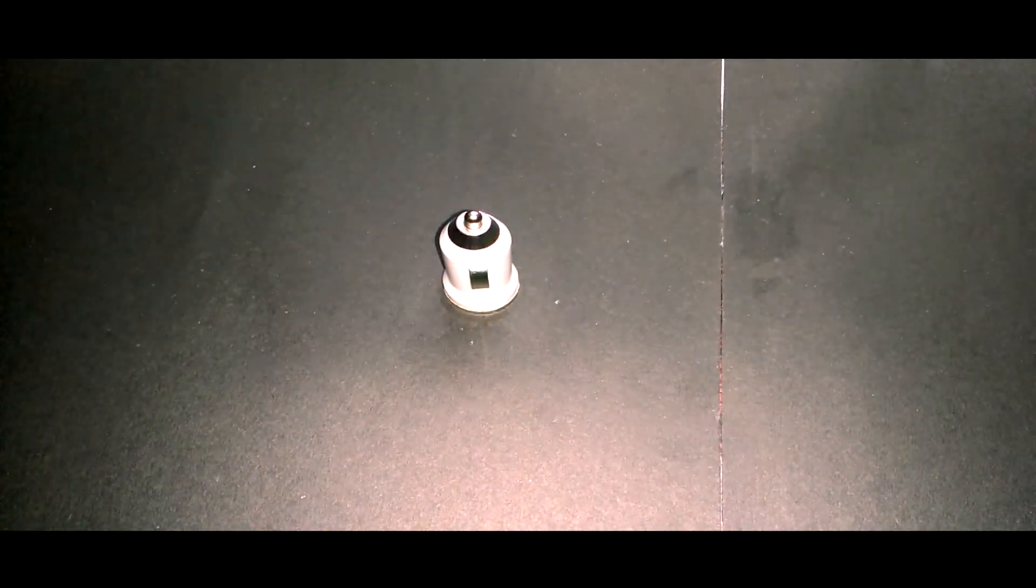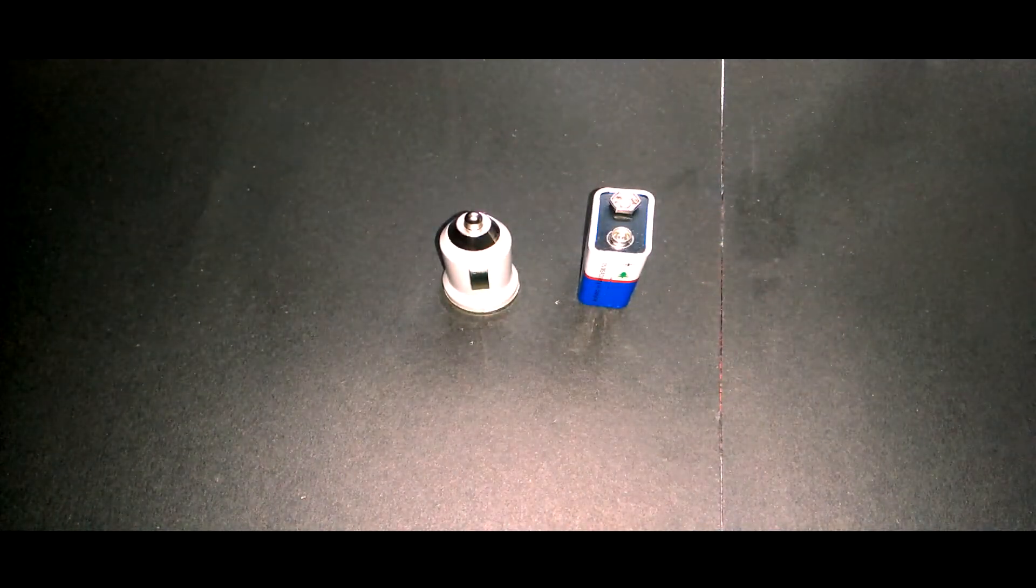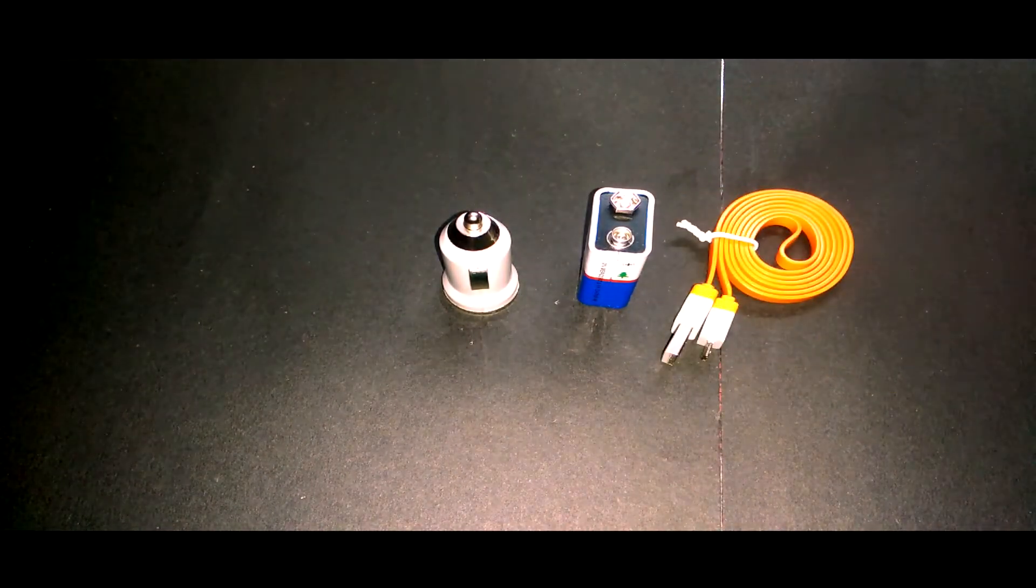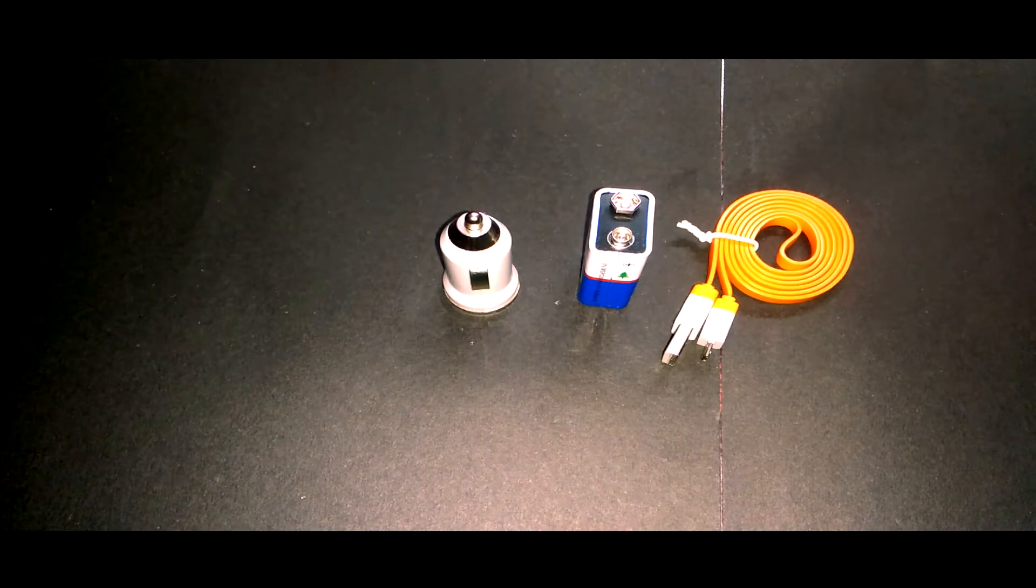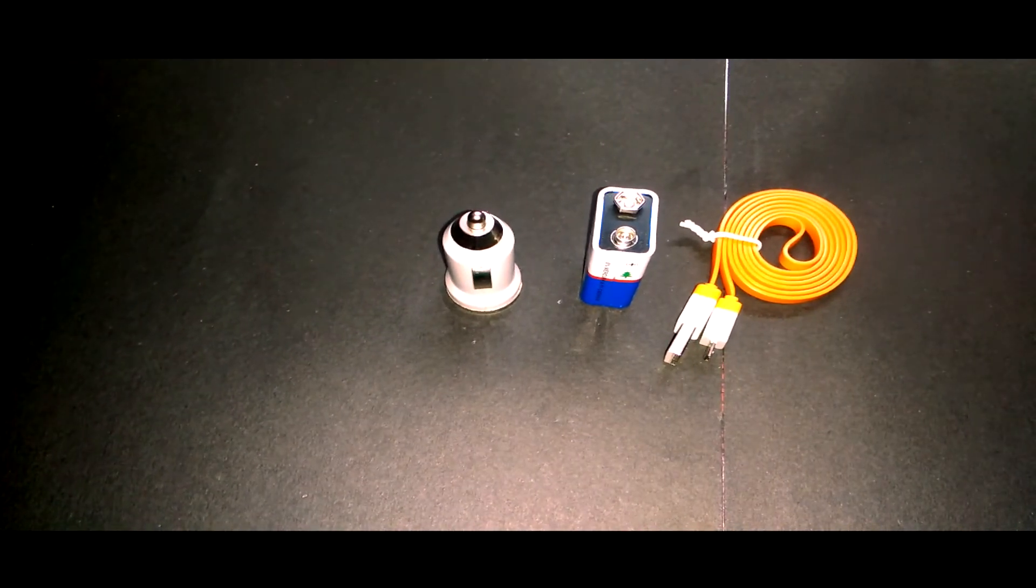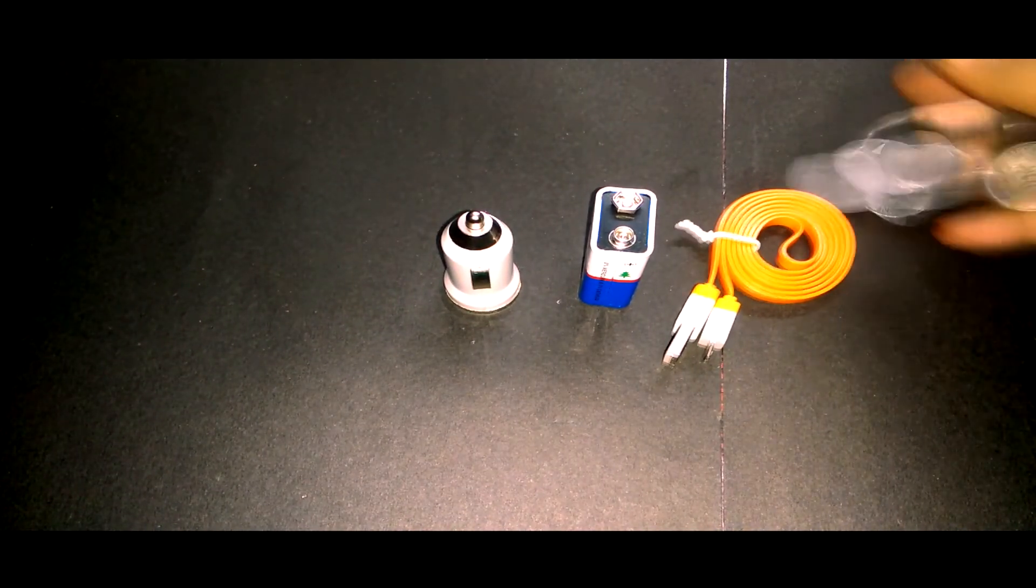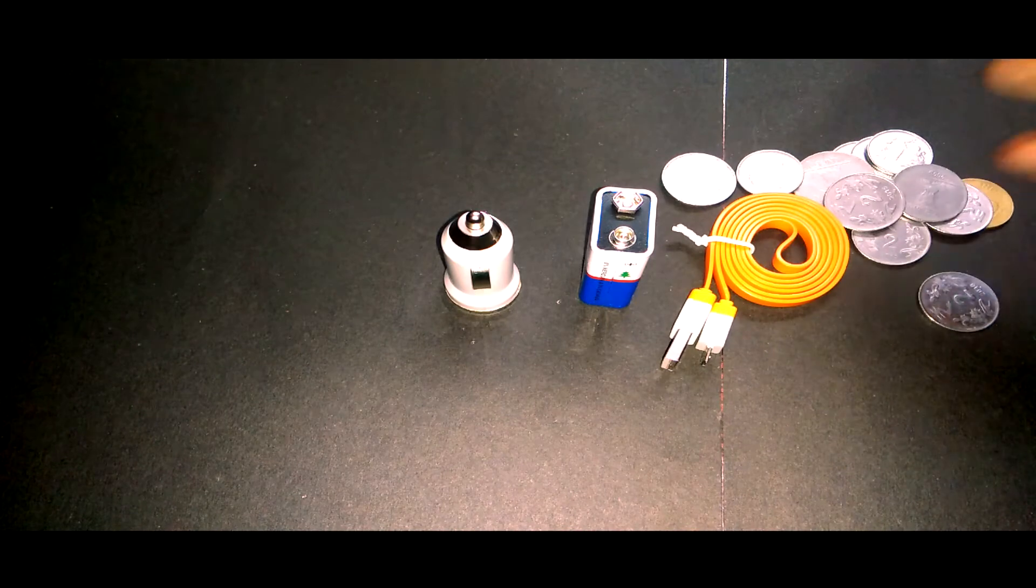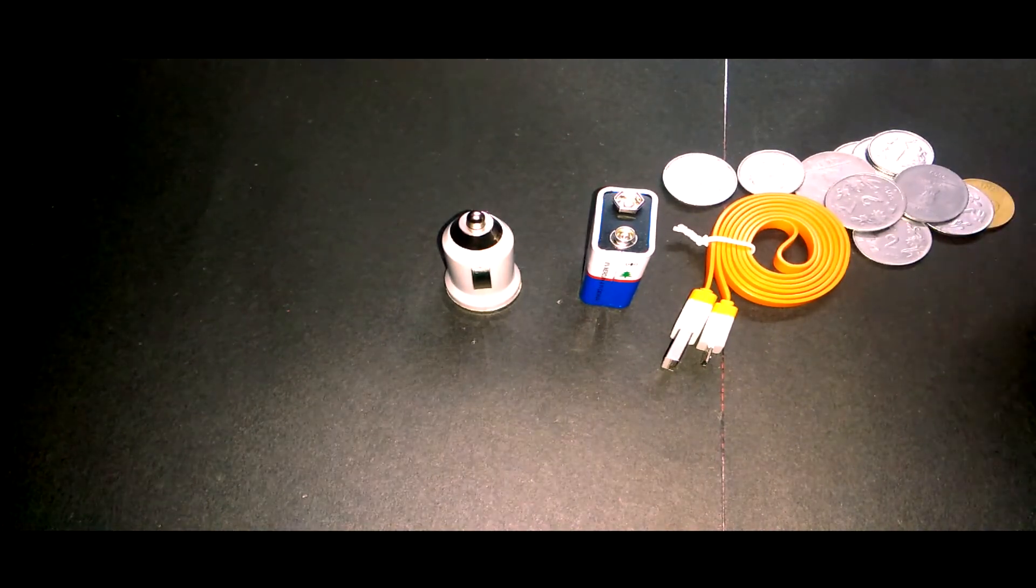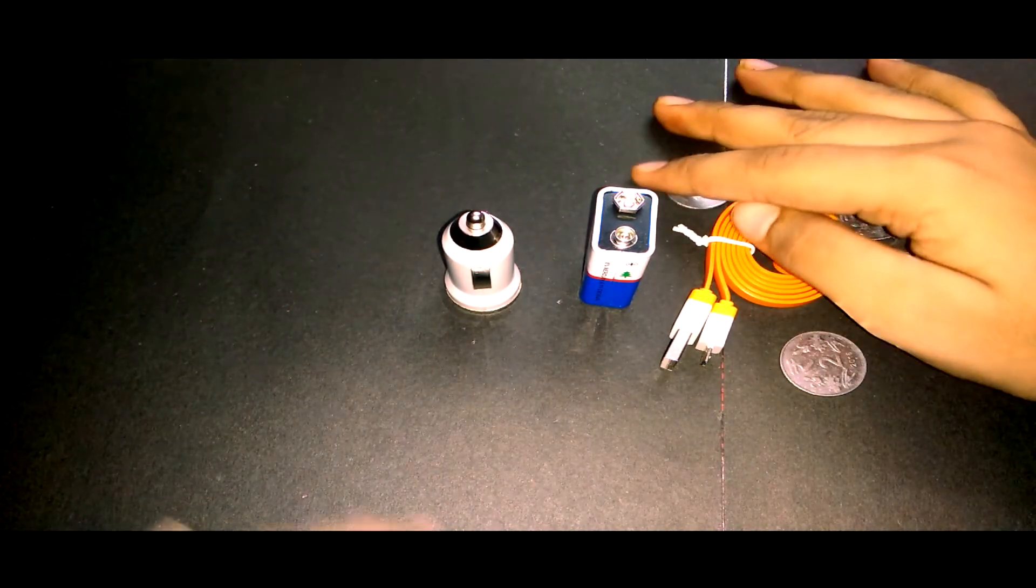A car charger, a battery, a USB cable, and some coins - not that much, but just one coin.